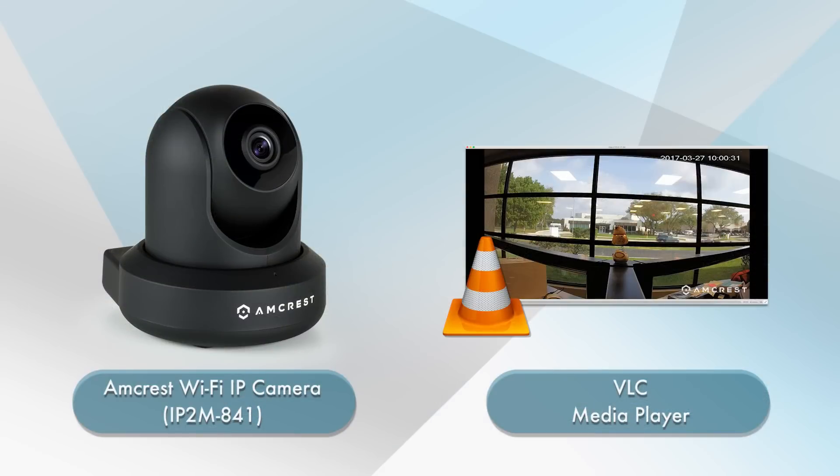In this example we will show you how to stream the IP2M 841 Pro HD Wi-Fi camera on the VLC media player.